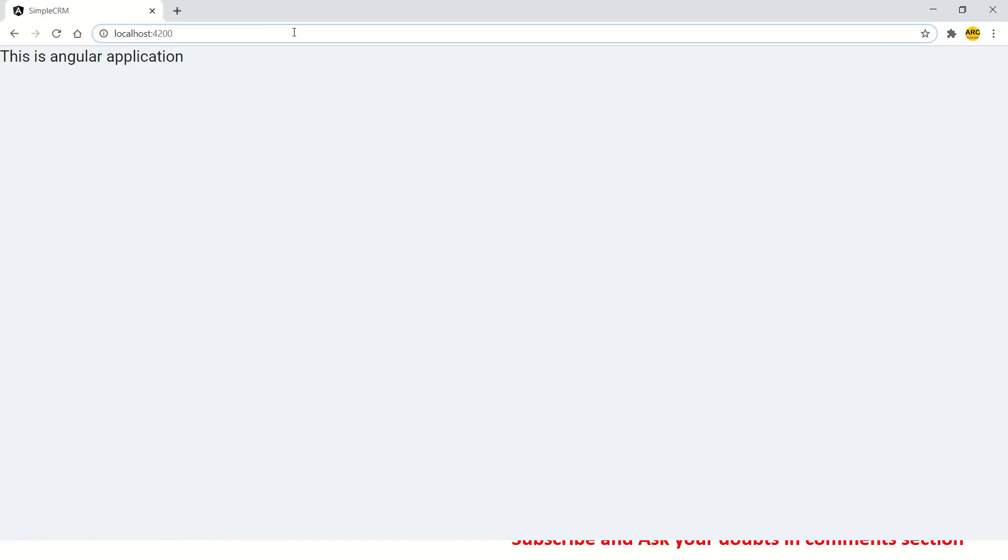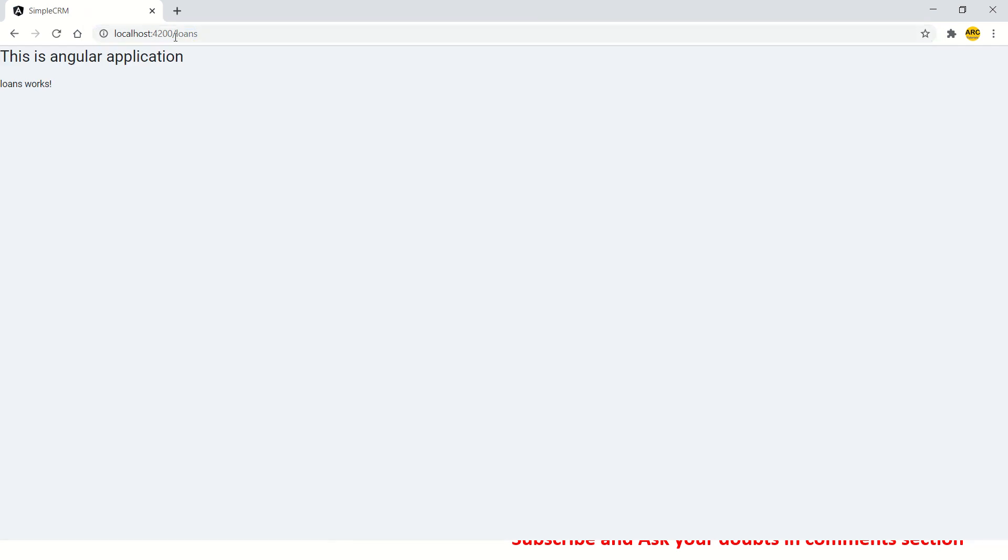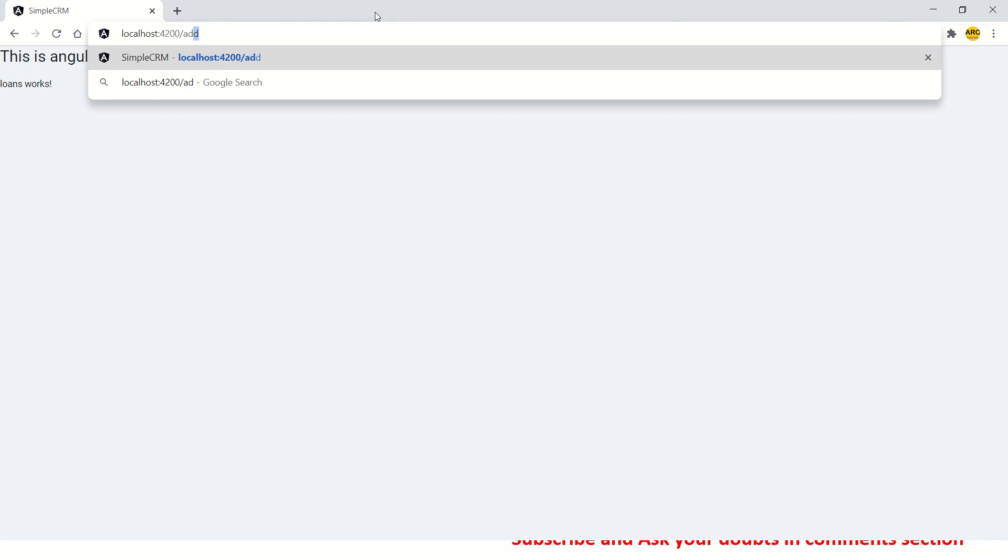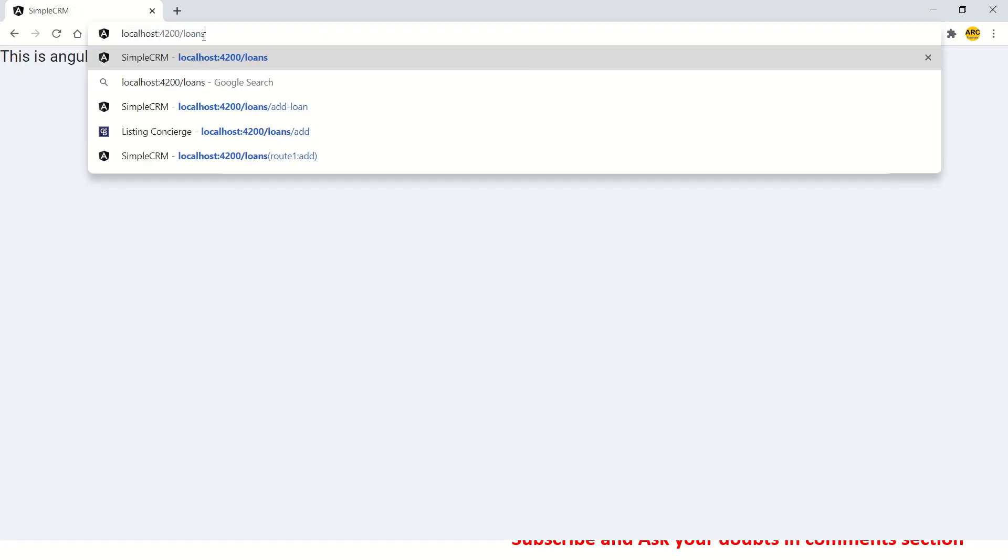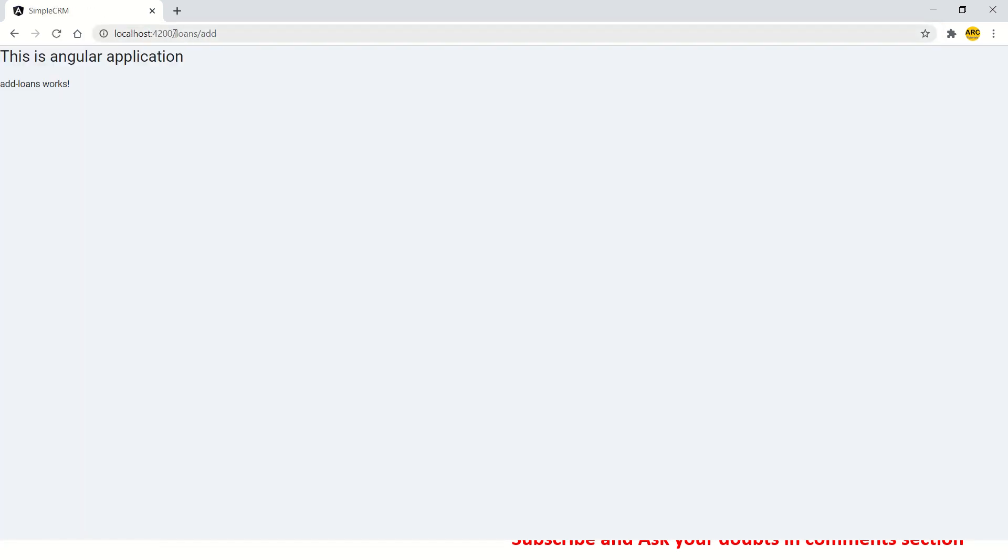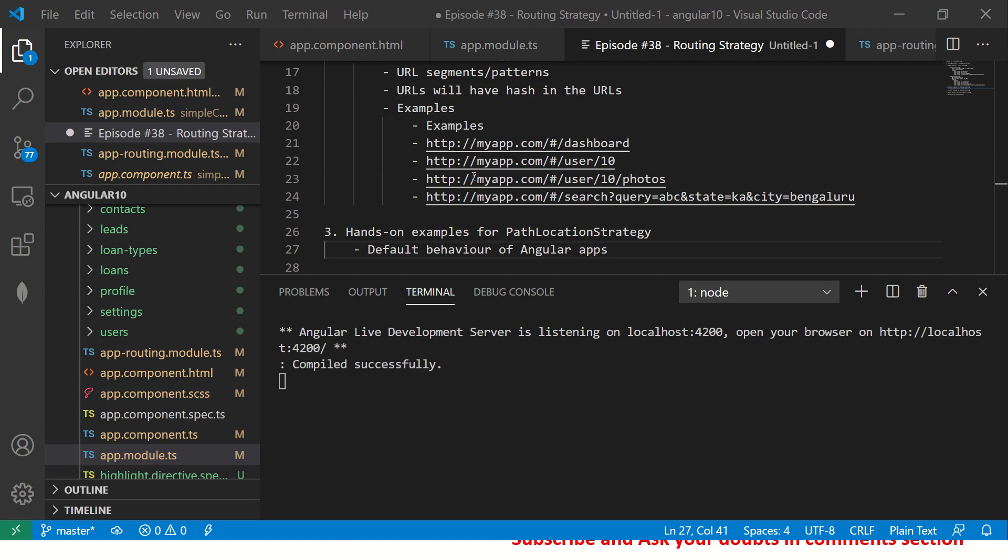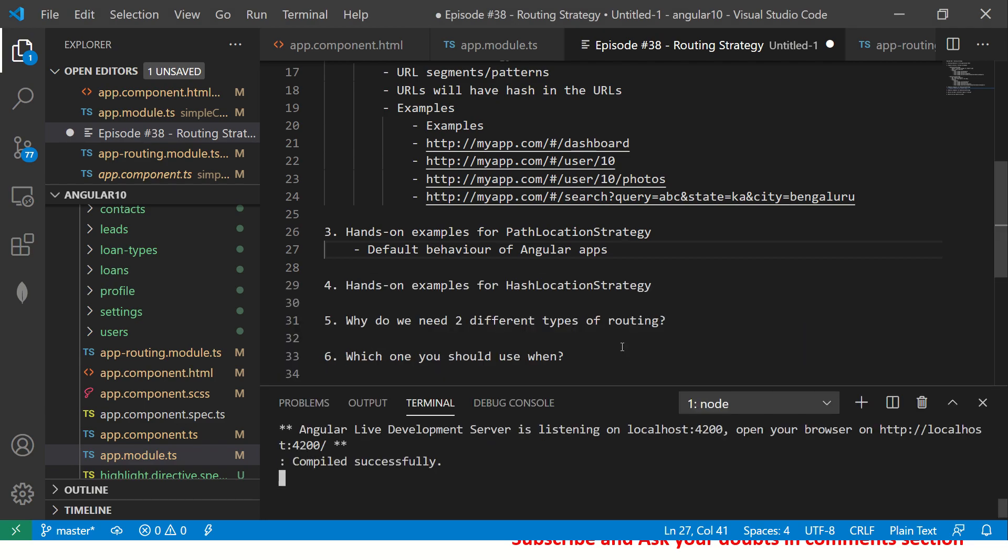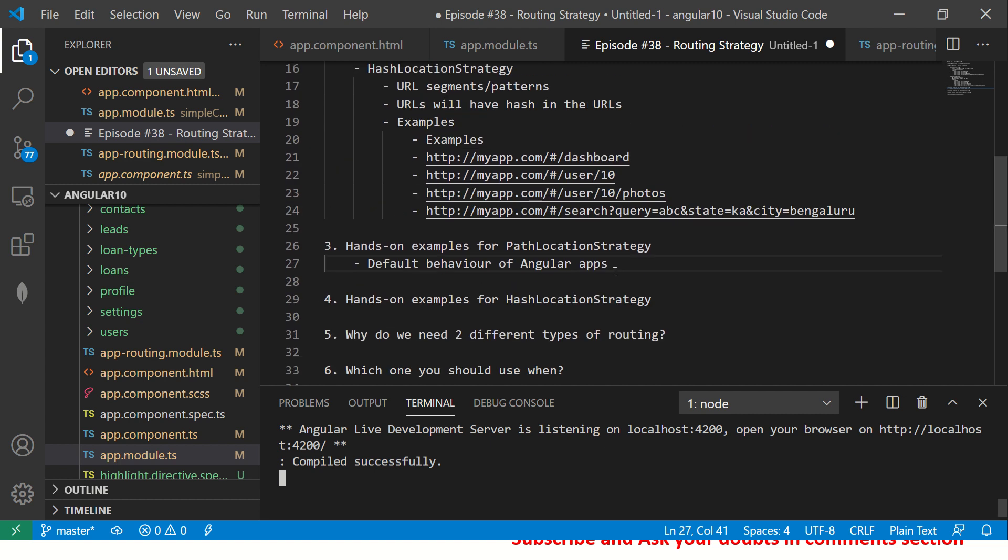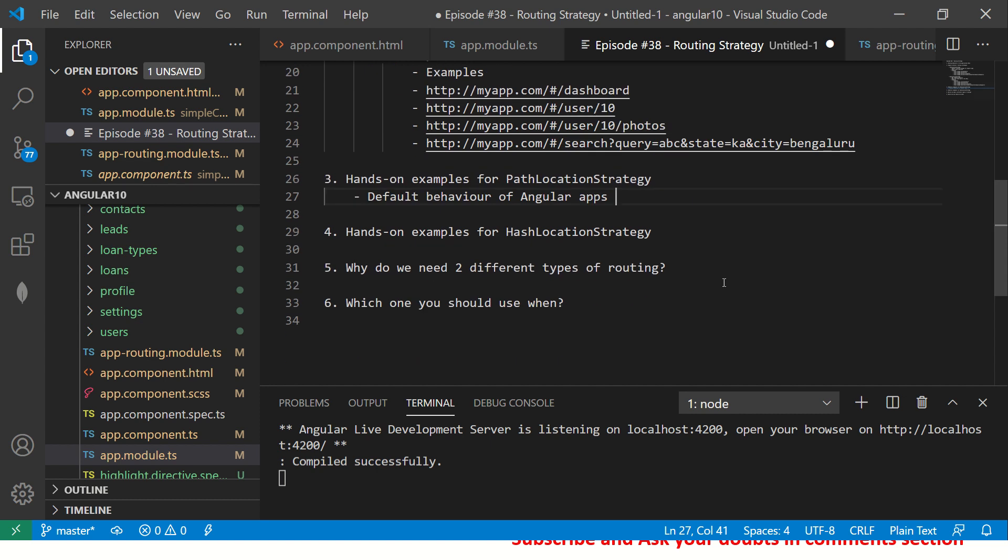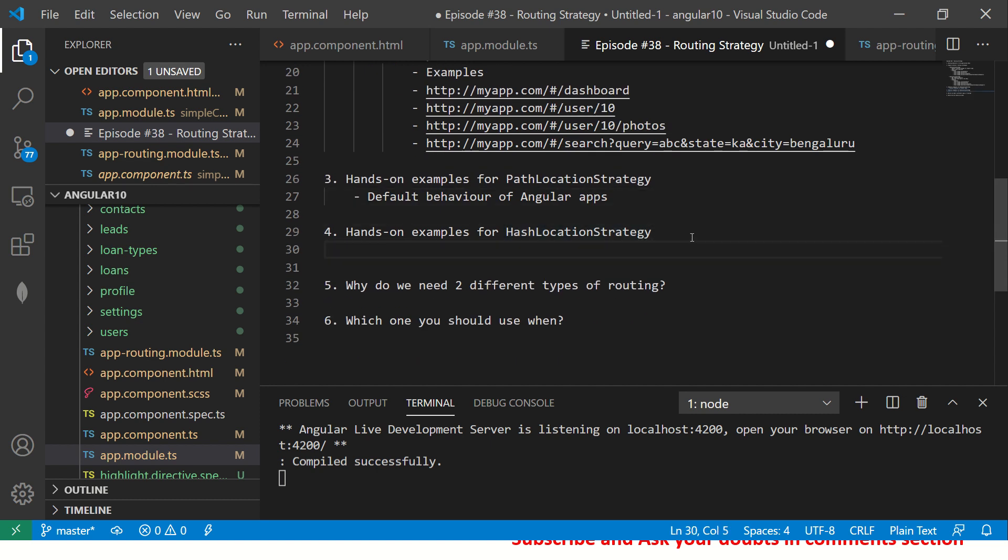Let's get started with hands-on examples. Like I said, this is the default behavior of Angular applications. So I started the application. Now I'll go to my browser. Here if you see, we are doing /loans, see it is /loans which means this is simple path. If you do /add, we have loan/add. So you see these are just normal looking URLs which is what is called Path Location Strategy.